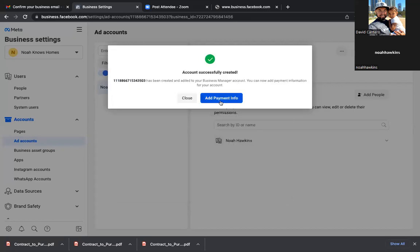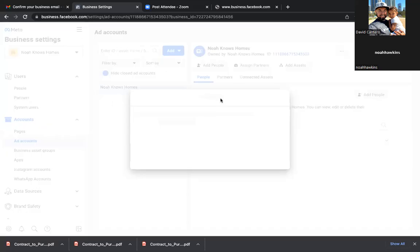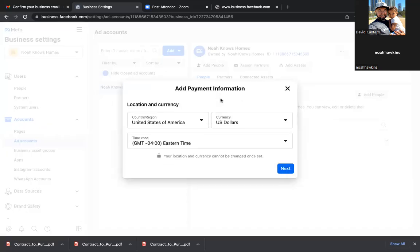You can add payment info — it won't take it from the other account. This is a whole new account. You don't want to run ads out of that other account anymore. I'm surprised that whoever you got running those ads is running it from your ad manager. I'm going to go get my card.